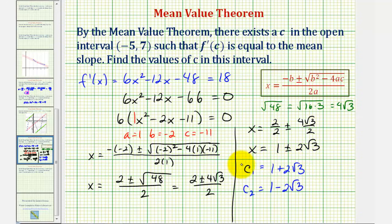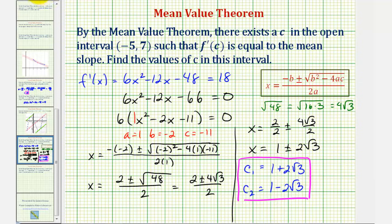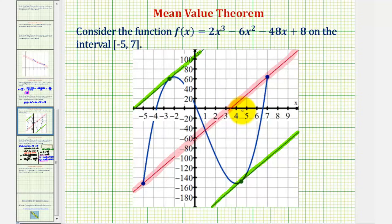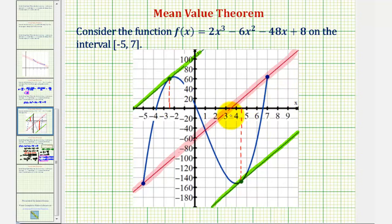These are the values of c that we want. If we want to check this graphically, we should get decimal approximations so we can more easily locate them on the graph. One plus two square root of three is approximately 4.4641, and one minus two square root of three is approximately negative 2.4641. On homework, we shouldn't round these unless told to — we should use the exact values. Going back to our graph, here's where x is approximately 4.4641, where the slope of the tangent line equals the mean slope. And here's where x is approximately negative 2.4641, again where the slope of the tangent line equals the mean slope. These are the x values, or c values, guaranteed by the Mean Value Theorem.